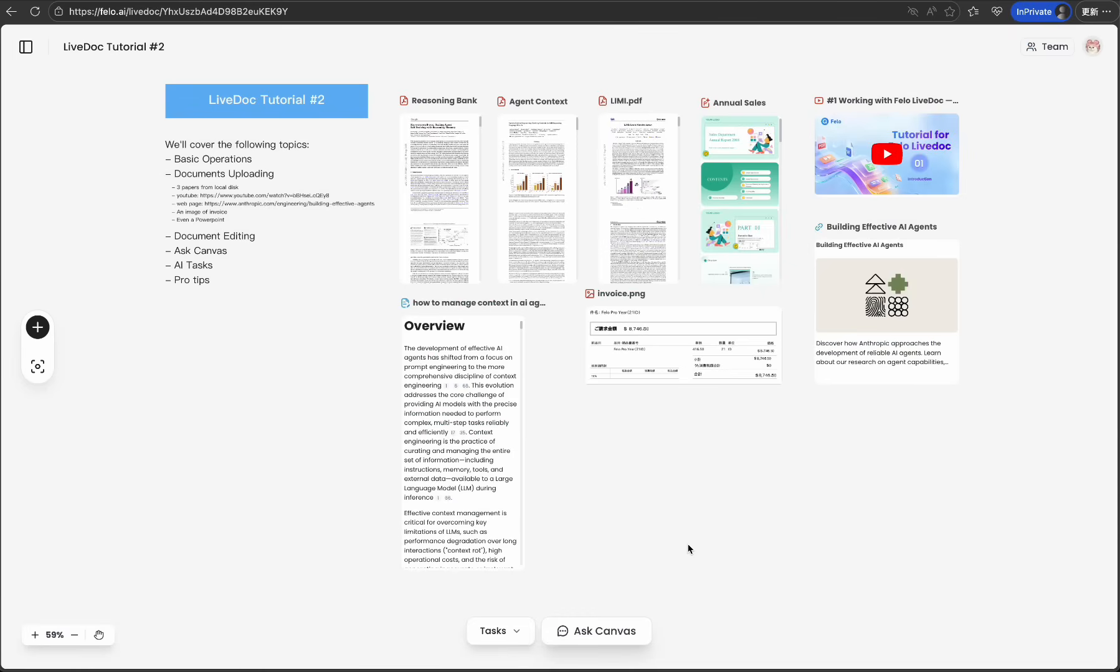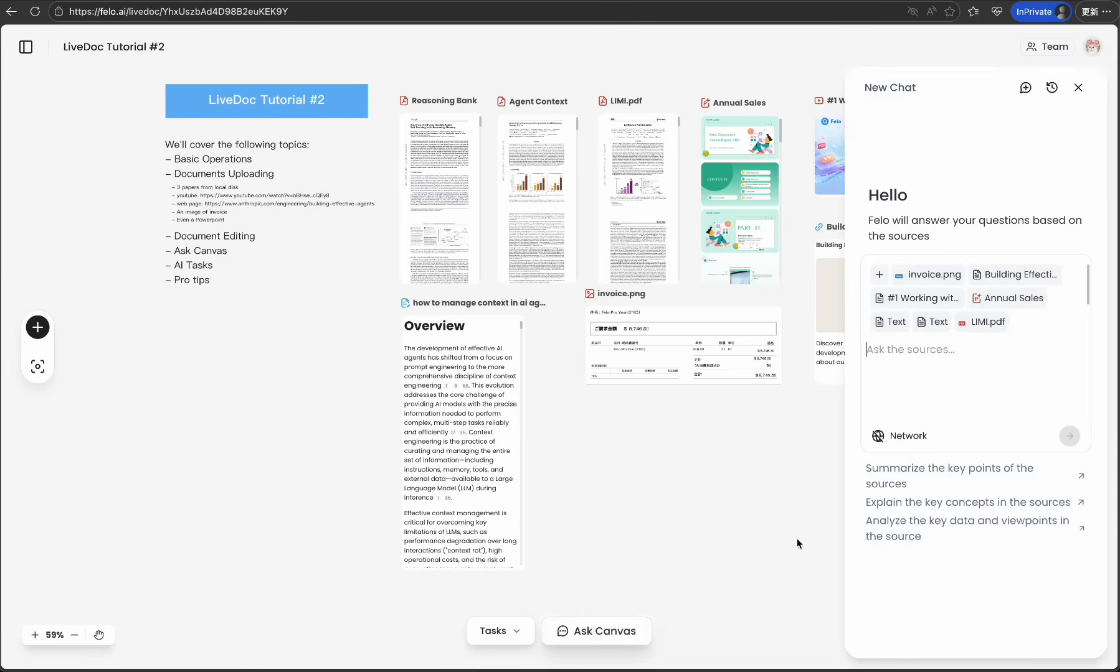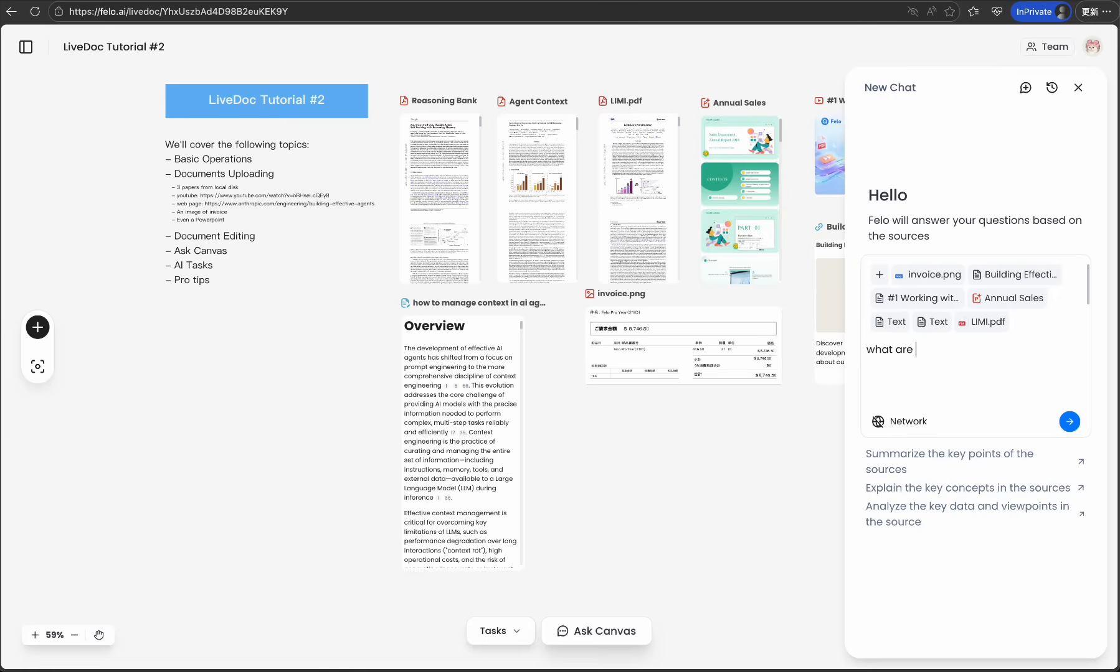Now, let's talk about intelligence. See all these resources on my canvas? With Ask Canvas, you can have a conversation with your entire workspace.